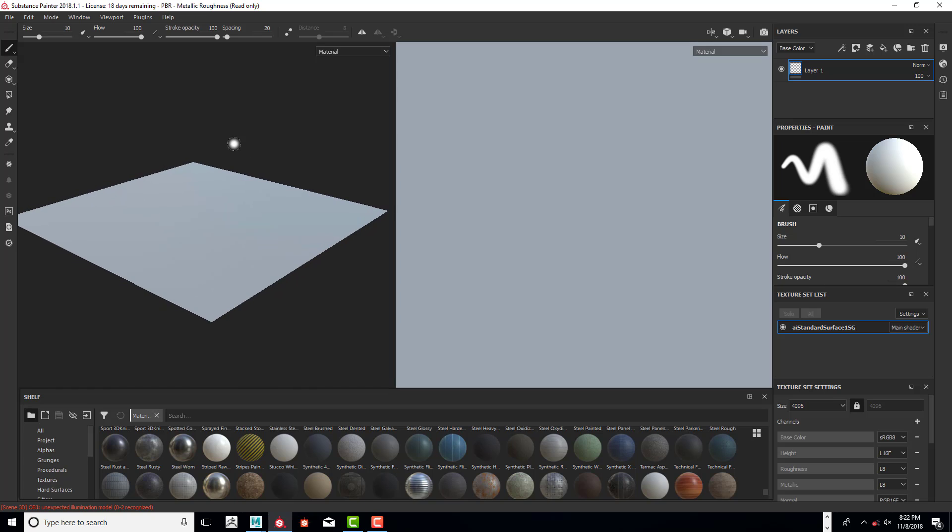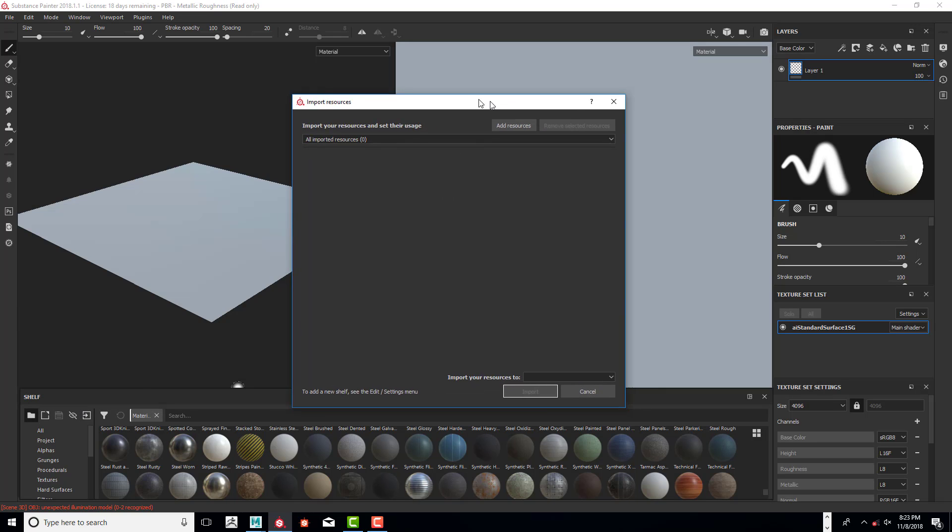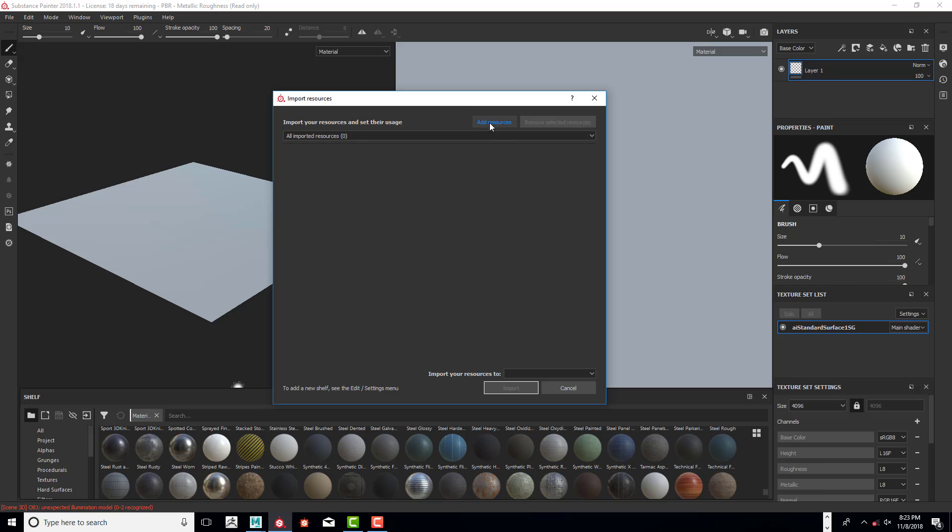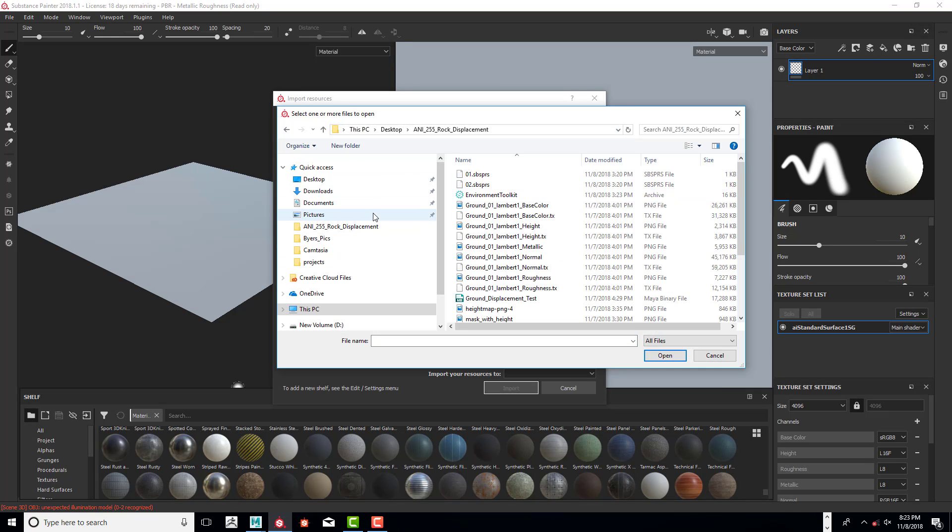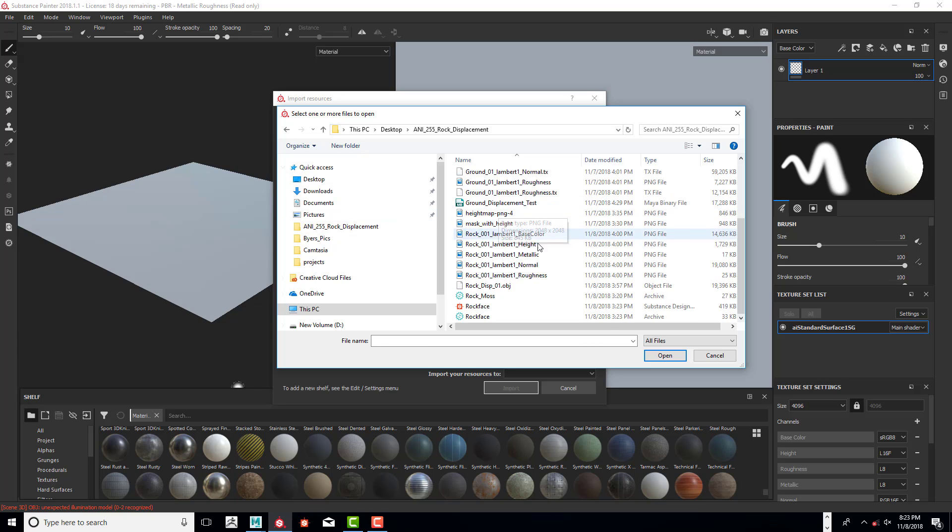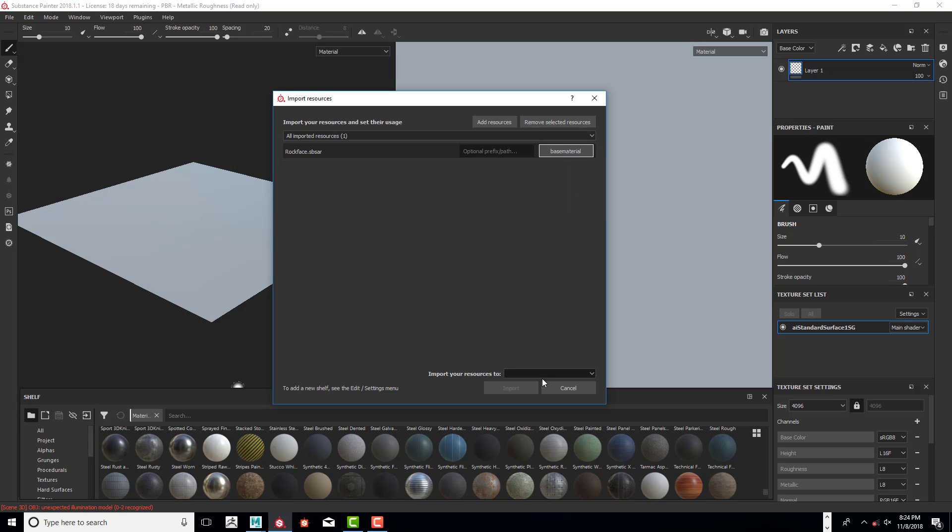We're going to bring in our new material. Under the Shelf, we're going to add a new texture that we downloaded, so click on Add Resources and we're going to go into the resource folder and click on Rock Face. Click on Open, and next to the Rock Face we have an undefined, so make sure you click on it and go to Base Material.